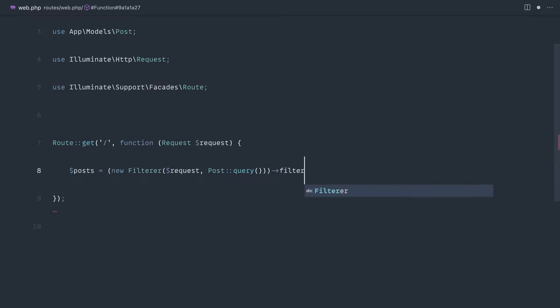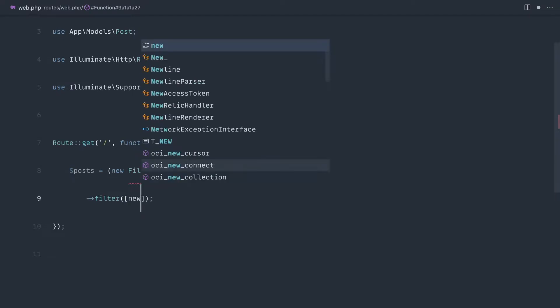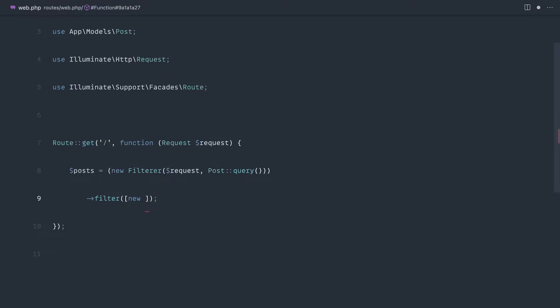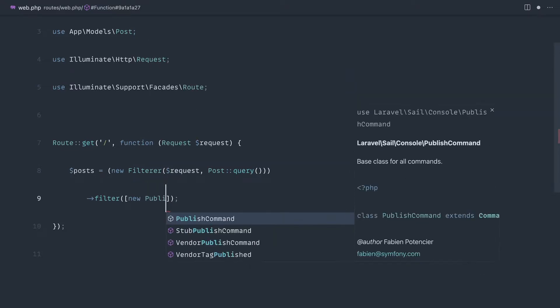Then what we can do is maybe call a filter method on here. Let's pull that down to the next line and we're going to pass an array in of filters that we want to apply. For example, a published filter. We'll take a look at this as an example for now, not add any others, but by the end of this you'll be able to pass in any other filters you want to.